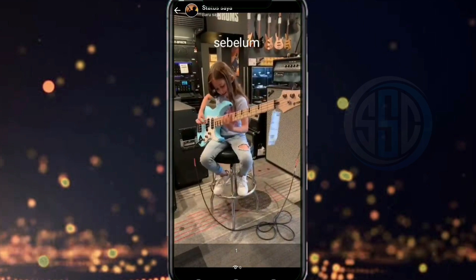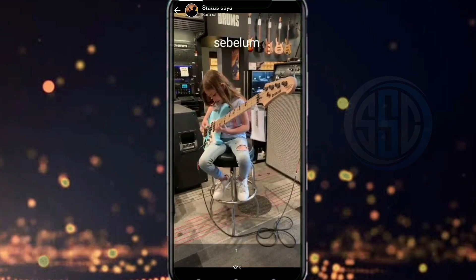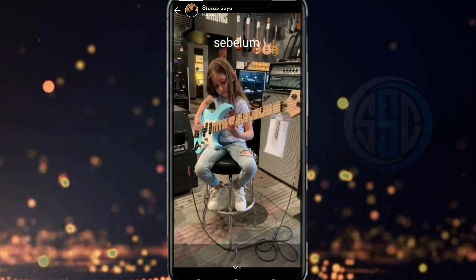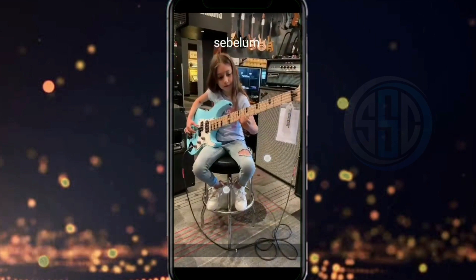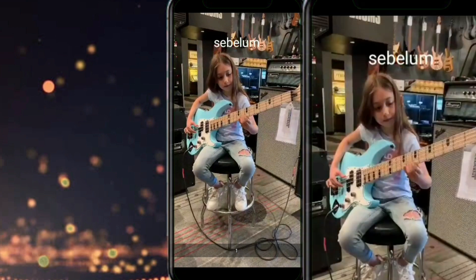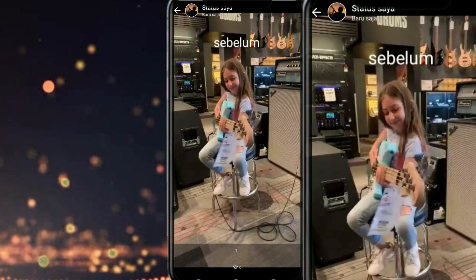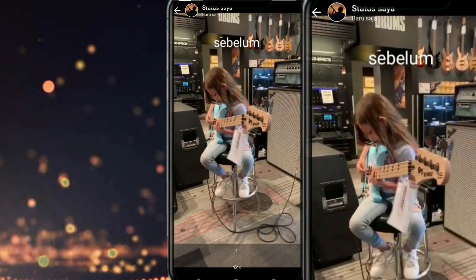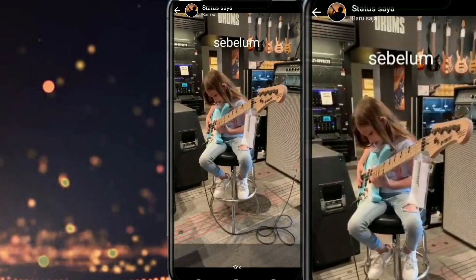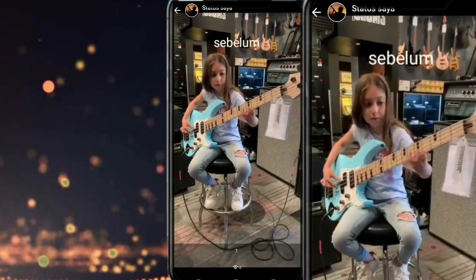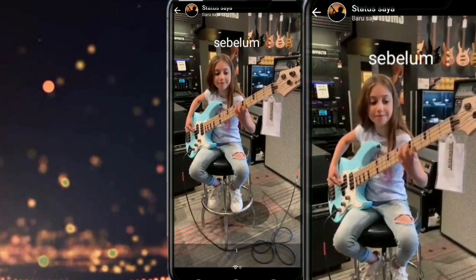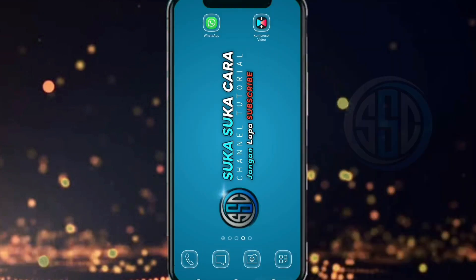Dan ini adalah hasilnya. Teman-teman bisa lihat sendiri, hasilnya burik. Lalu bagaimana cara mengupload video yang jernih?